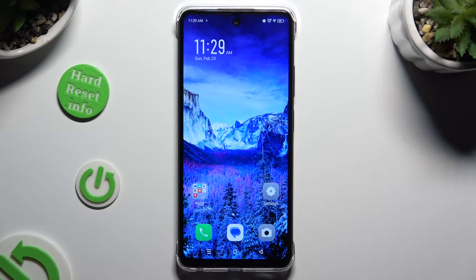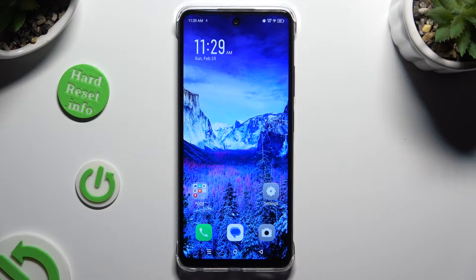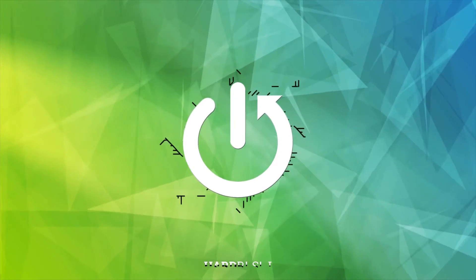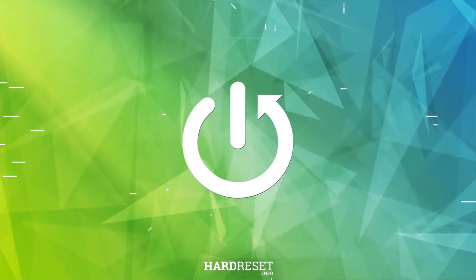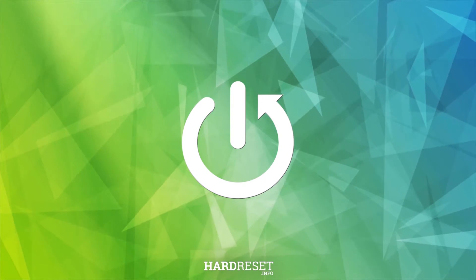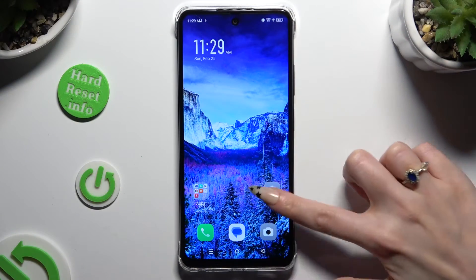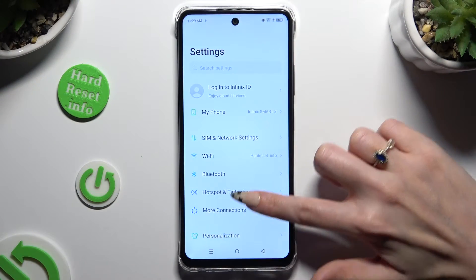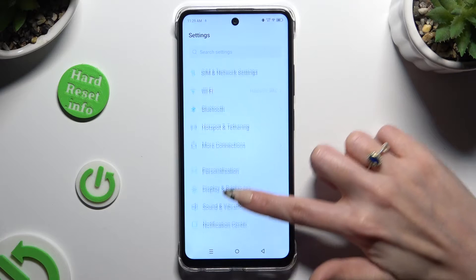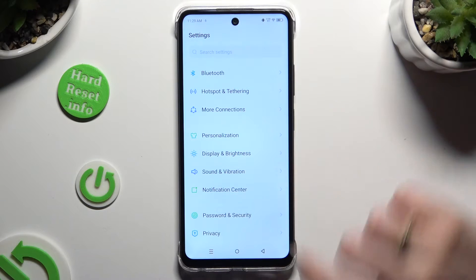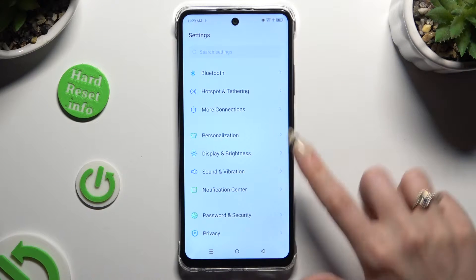In front of me is the Infinex Smart 8, and today I would like to show you how you can manage vibration settings. First of all, go into settings and click on sound and vibration after scrolling down.